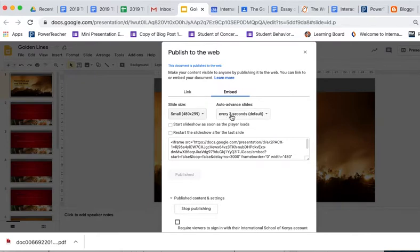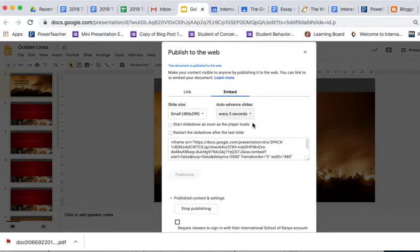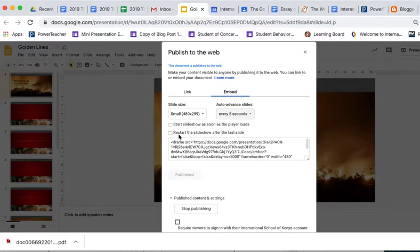And we can auto-advance the slides. I'm going to set them to change every five seconds. What this will do is automatically begin the slides.